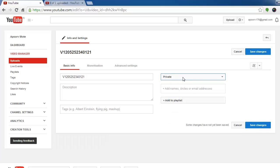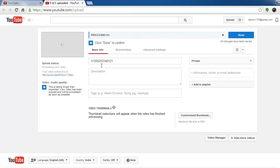So make sure you upload video using private. Alright, thanks for watching.